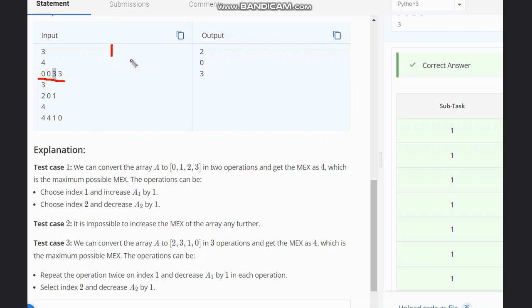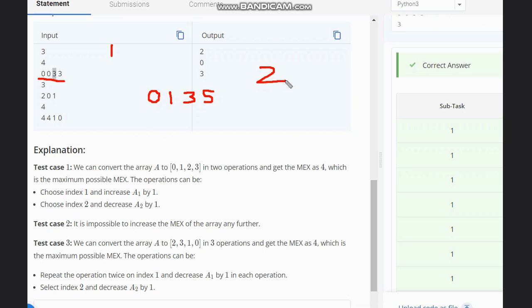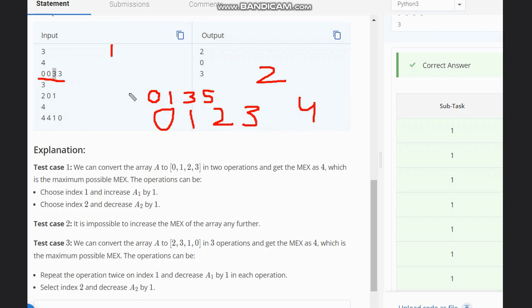We need to maximize, so the maximum possible value we can get is the length of the array. For instance, consider [0, 1, 3, 5] — here the max value would be two. But if we convert it to [0, 1, 2, 3], then the max value would be four, which equals the array length. So we aim to convert the array into 0, 1, 2, 3, ... form.